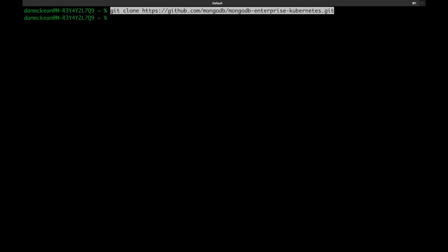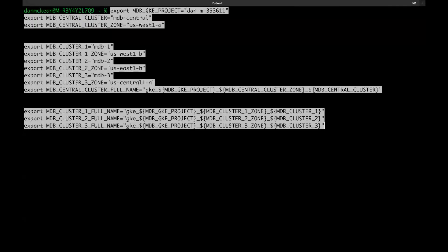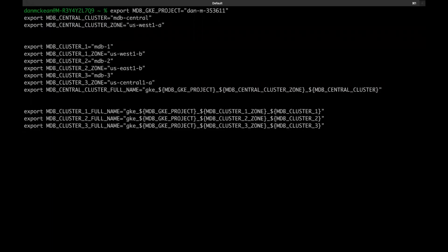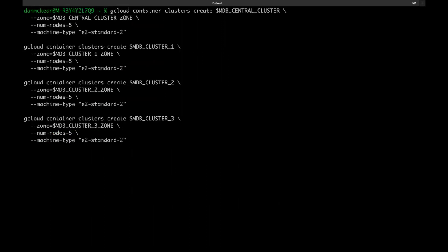Next, we need to define several variables that will be used throughout the deployment. These include the name of the GKE project that we're going to use, each cluster's intended name and availability zone and concatenated variables, which store each cluster's full name. Then we need to create the clusters in GKE. You need to have a GCP account already and have run through the GCP quick start to install and initiate the G Cloud CLI. I've done both already, but I've also already created the clusters as they take a little while to spin up. So we'll skip that for now.